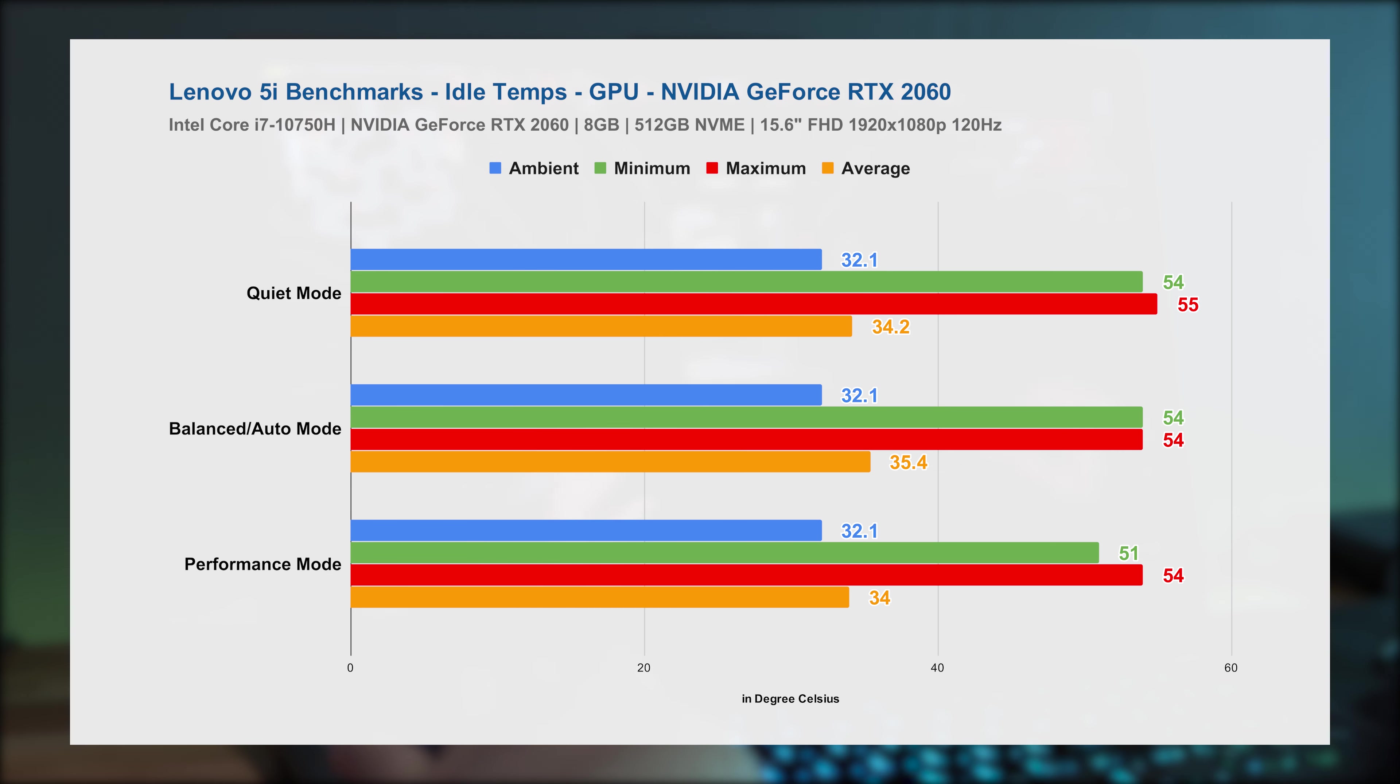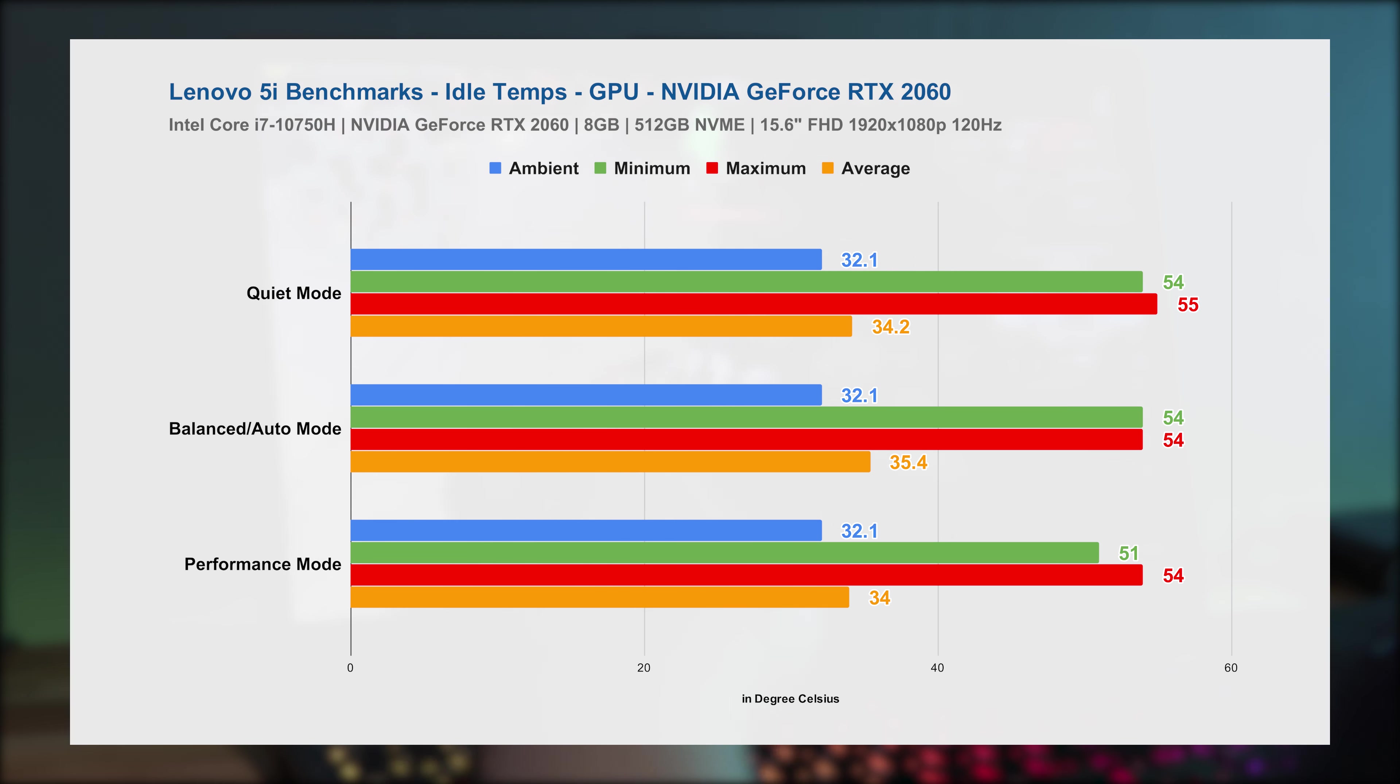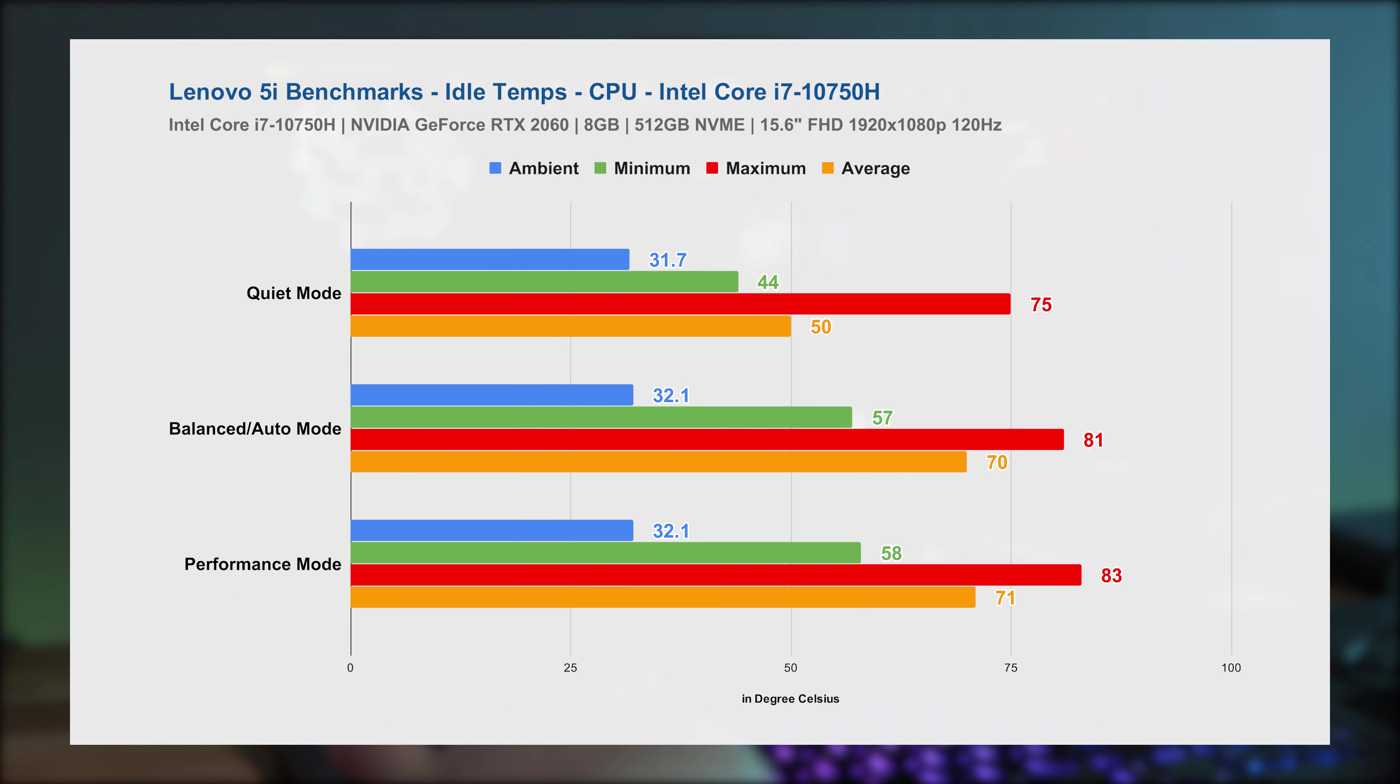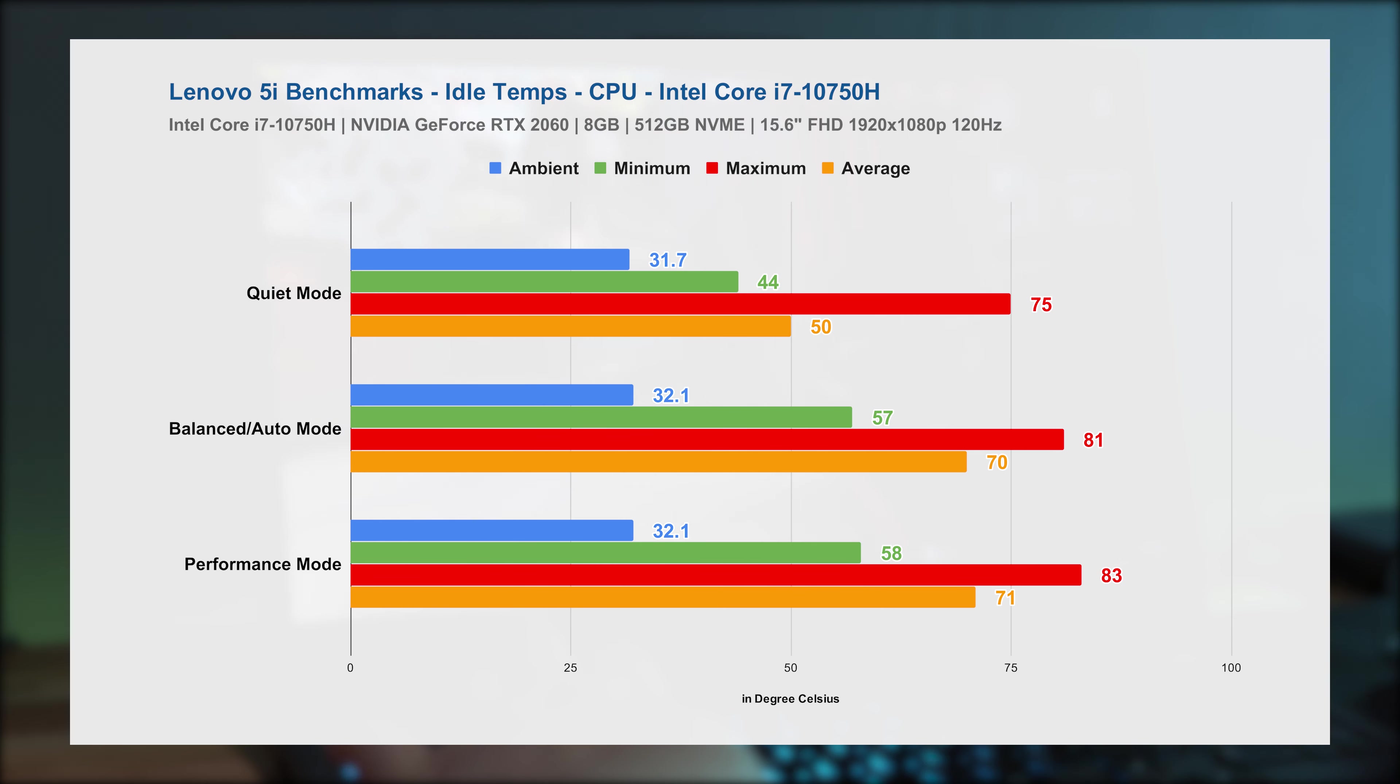And for kicks and giggles, I tested the idle temperature of the Lenovo Legion 5i for the 3 different modes. And as you can see, as expected, the performance mode makes the temperature a little bit higher than the quiet and balanced mode. So depending on which task you're currently working at, you can switch between these 3 modes in just a press of a couple of keys.